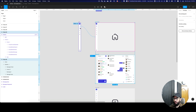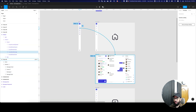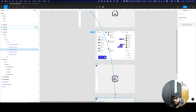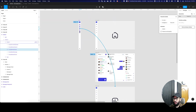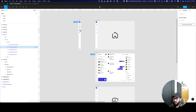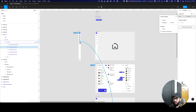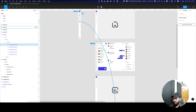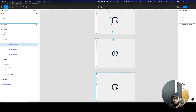So the home page is the first one, and then we have the messaging page — this is the messaging one. Then we have the charts page — that's this one. Then we have the search page — that's this one. And then we have the calendar page, which is this one.